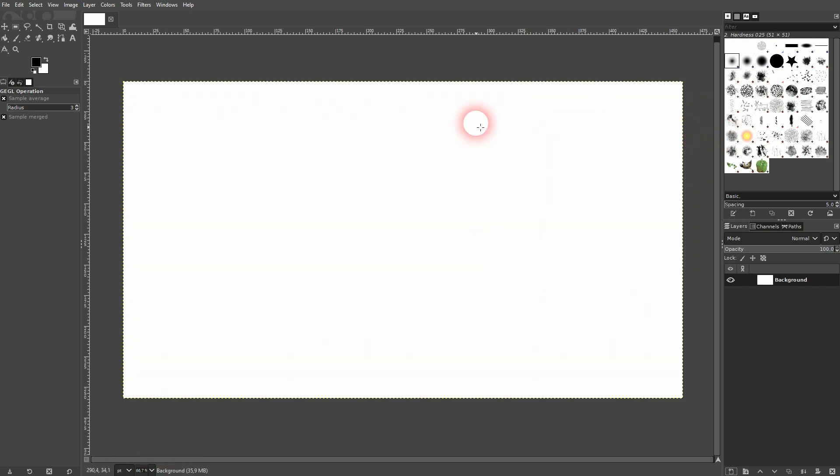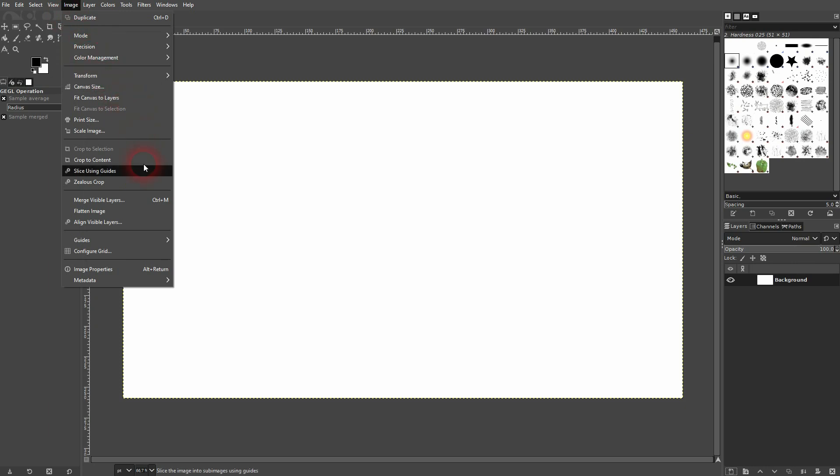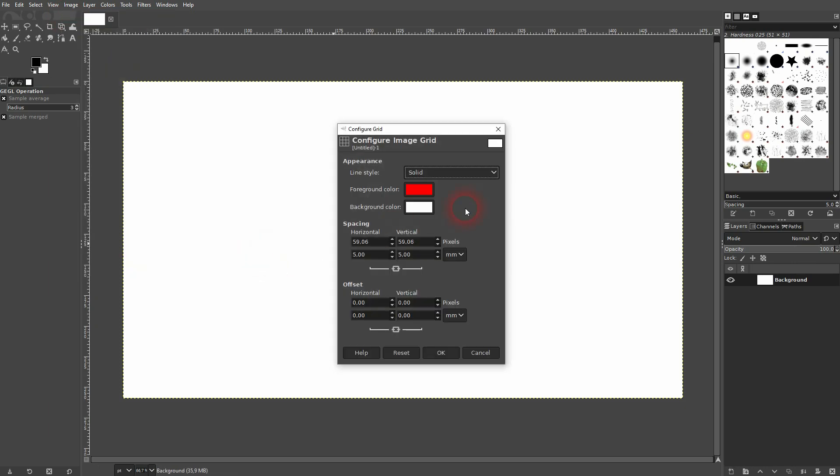So if you need your grid, for example, in millimeters, I would advise you to go to Image and then configure your default grid.